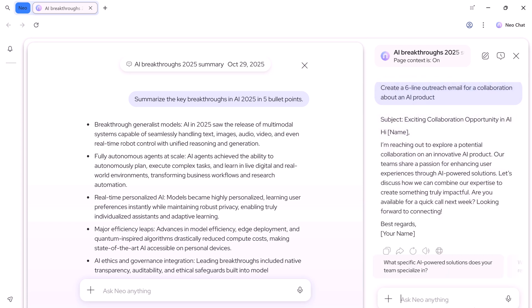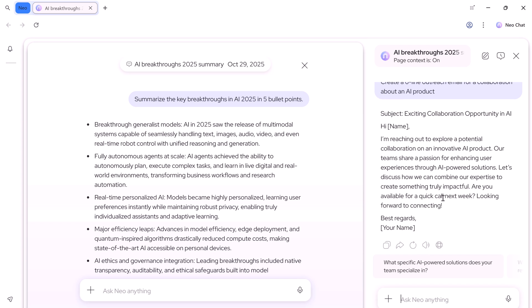NEO instantly generates a polished 6-line email that you can copy, share, or regenerate with one click.